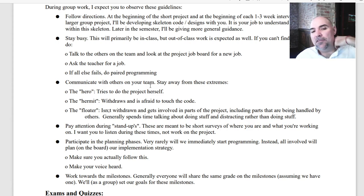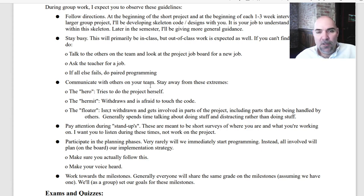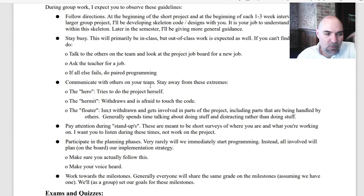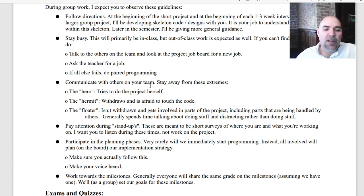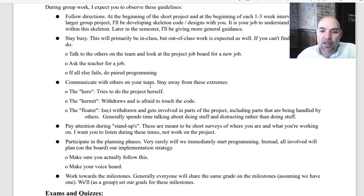The third extreme to avoid is the floater — somebody who's not really withdrawn but gets involved in parts of the project handled by others, and spends time talking about doing stuff and distracting the team rather than actually doing things. They'll float from one person to another saying 'oh what are you working on?' Be an actual worker, be part of the team. If you feel like you're not contributing, talk to the other team members: ask what can I do to help? Communication is a really important part of working with a team.